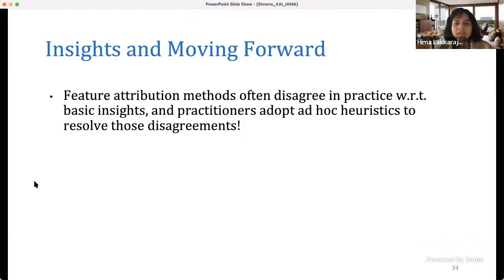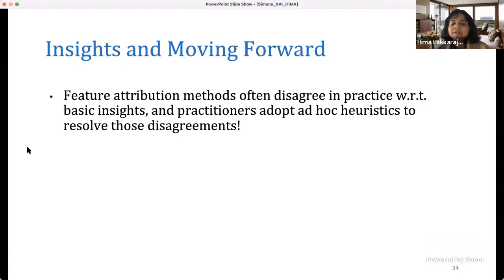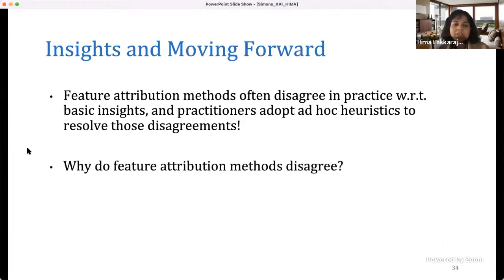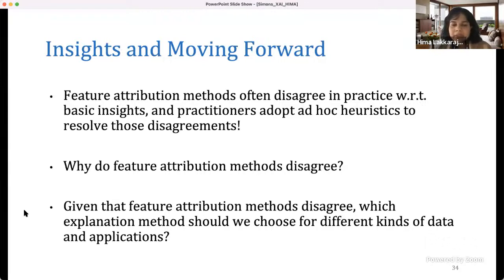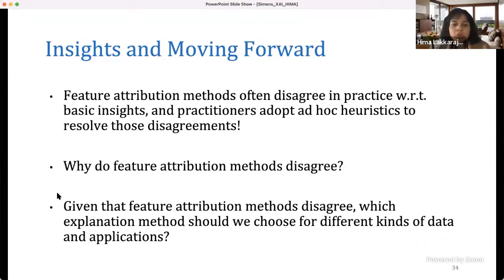Feature attribution methods often disagree in practice with respect to basic insights, and practitioners adopt ad hoc heuristics to resolve these disagreements. Both issues need to be addressed. Why are these feature attribution methods disagreeing? And given that they disagree, which method should we choose for different kinds of data and applications? These are the important questions we investigated in follow-up work.